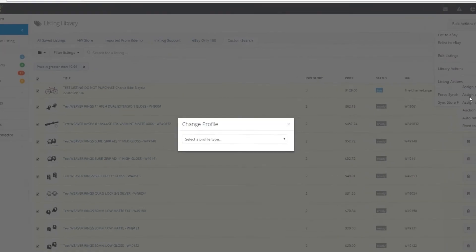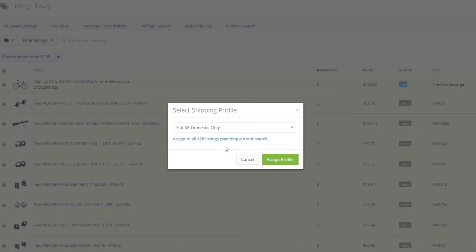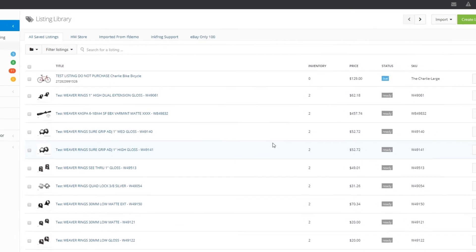Select the shipping profile and then the profile name. The library defaults to 50 listings per page. You can change this to a max value of 250 listings per page by setting a filter for page size. However, in this instance, I want to bulk edit my shipping profile for all listings greater than $19.99. Once the profile name is selected, you're able to choose to edit only those 50 listings that were selected by choosing the Assign Profile button, or select the link to assign to all 128 listings matching the current search. Remember, my current search is prices greater than $19.99, so I'm going to select that link and edit all 128 listings. Now that was quick and easy.